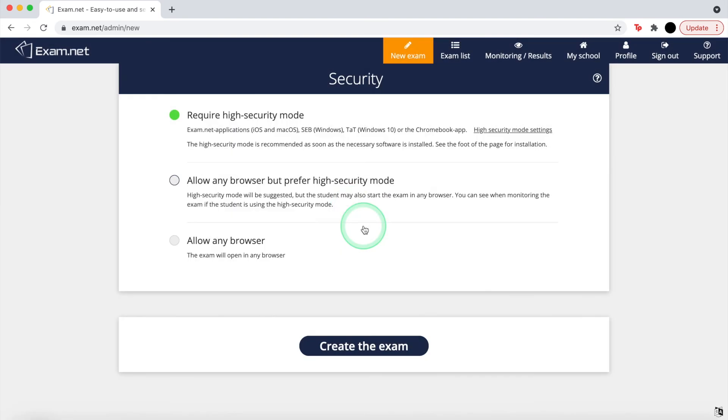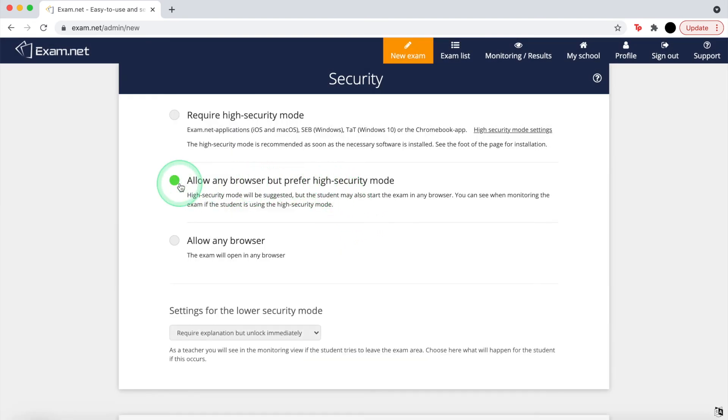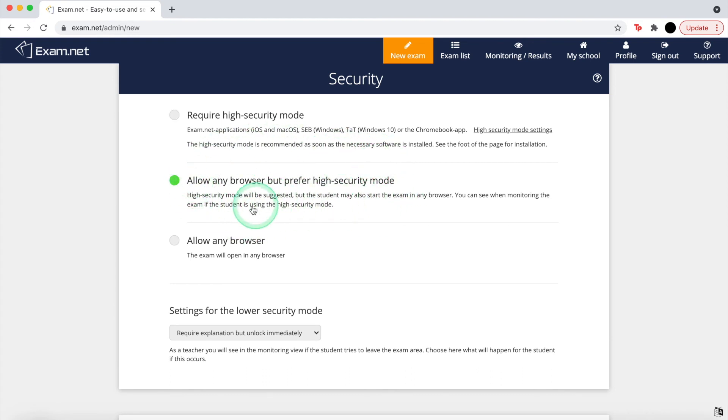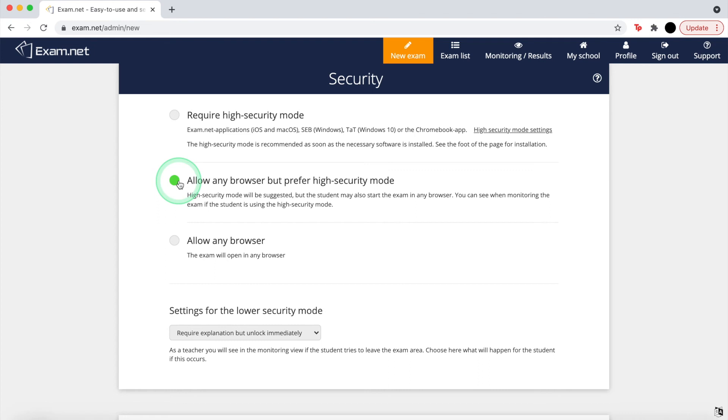Allowing browsers but preferring high security will allow students to use any browser but it will notify you if they do. They are now able to tab out or switch tabs but they must give a reason along with your permission to re-enter the test.